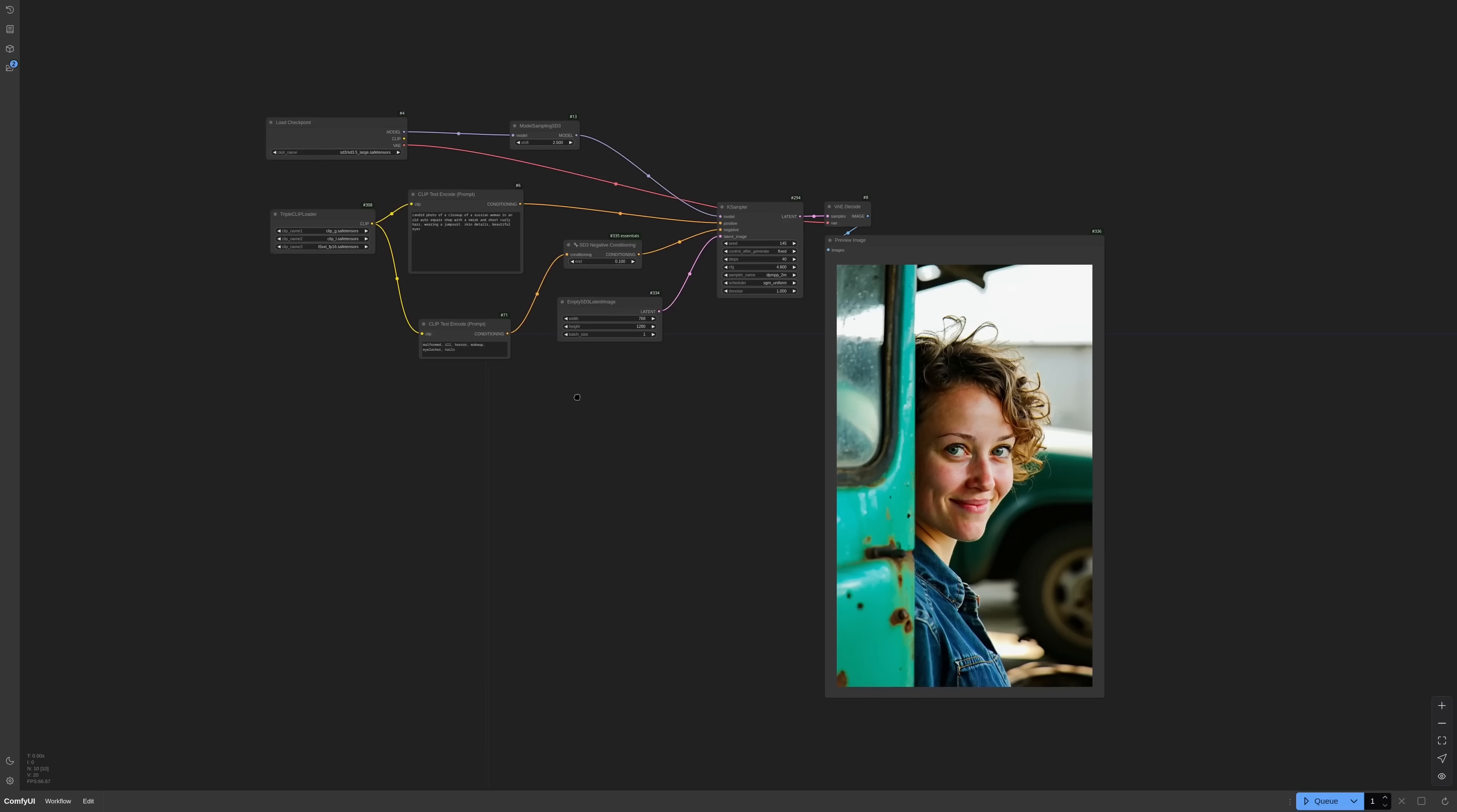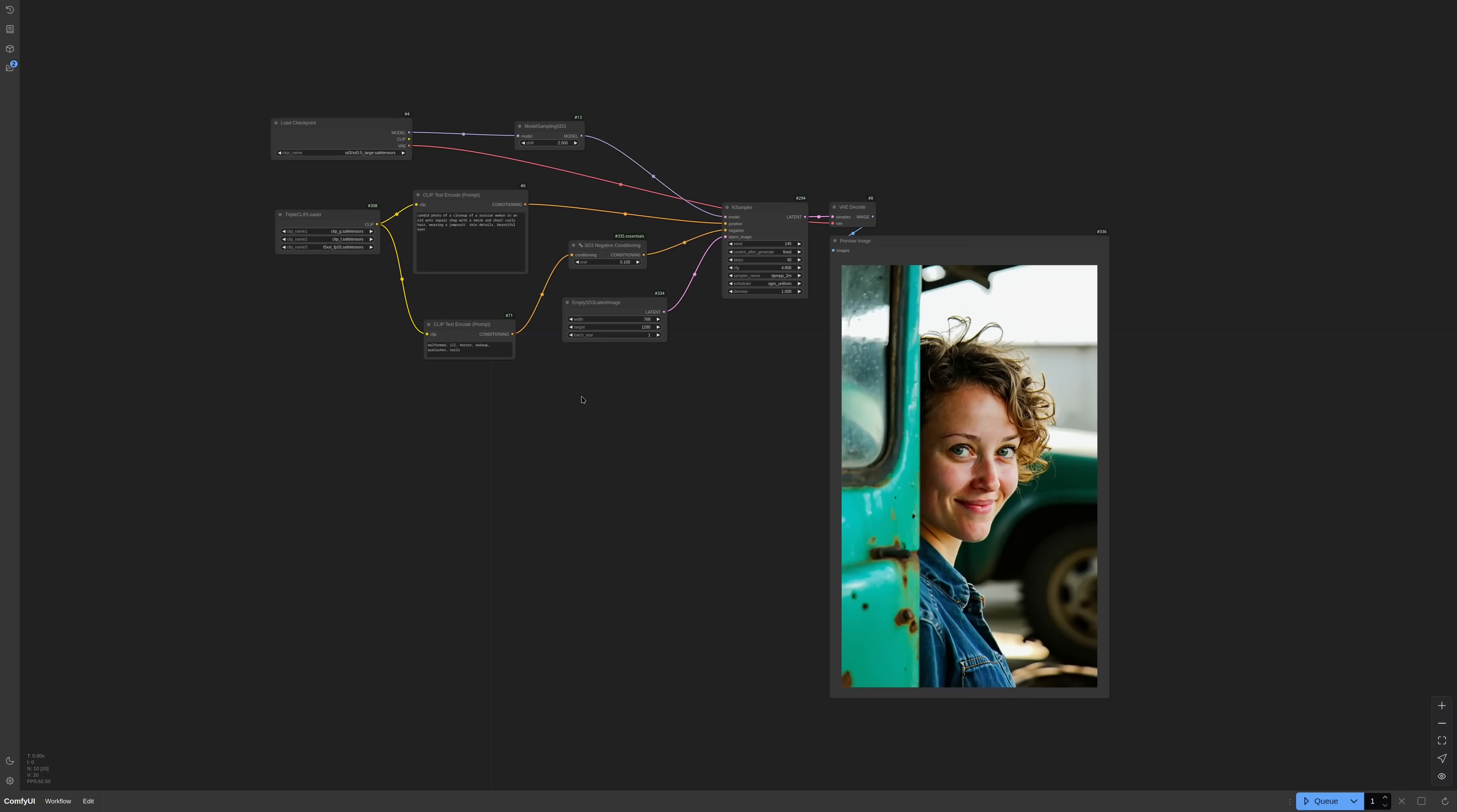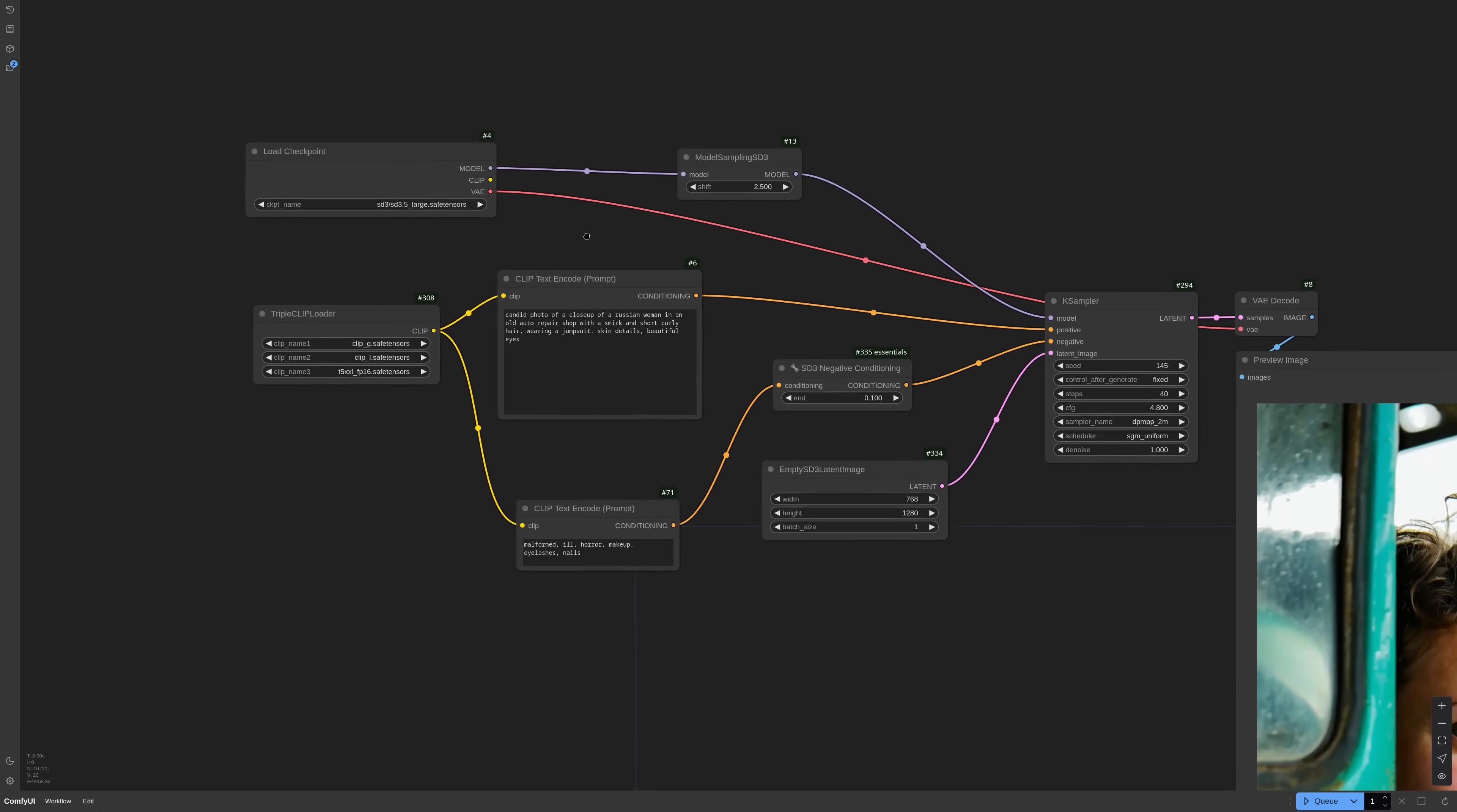Let's start from what it can do. I think its main strengths are overall aesthetics, styles and variations. There's also prompt addition and comprehension, but that's a bit more complicated and we'll see why in a moment.